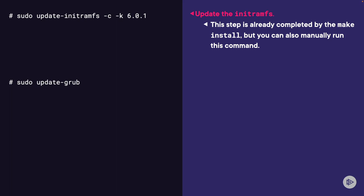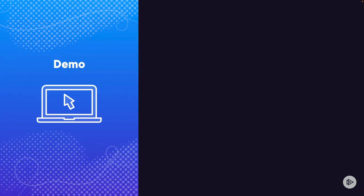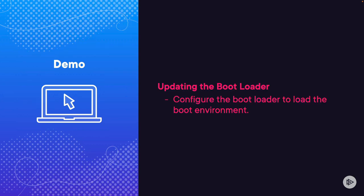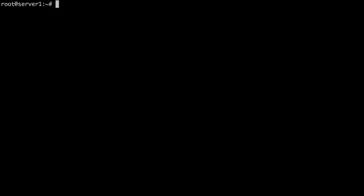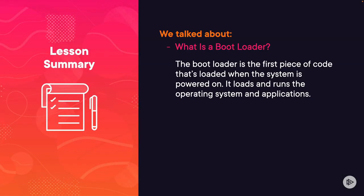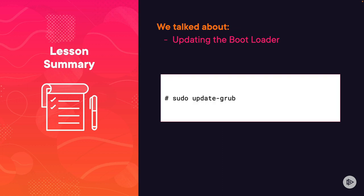You can also run this command manually if you'd like. To update the bootloader, we'll run sudo update-grub. The update-initramfs already runs with the make install command. So here, we just have to run update-grub. Now we can see the bootloader was updated. In this lesson, we talked about what a bootloader is — the first piece of code loaded when the system is powered on — and we updated the bootloader with the update-grub command.